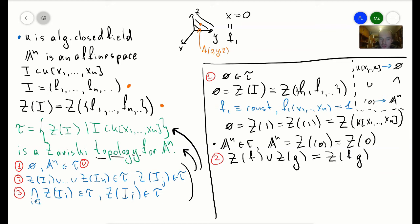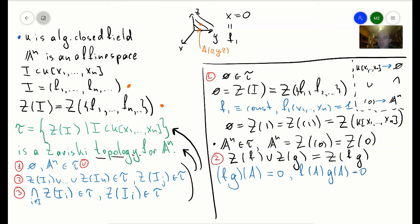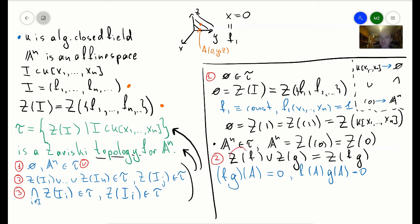To see this is true, we check both directions. If we take a point A on the right-hand side, then (fg)(a) = 0, so f(a)·g(a) = 0, which means either f(a) = 0 or g(a) = 0. In the first case A belongs to Z(f), and in the second case A belongs to Z(g). So the right-hand side is a subset of the left-hand side.